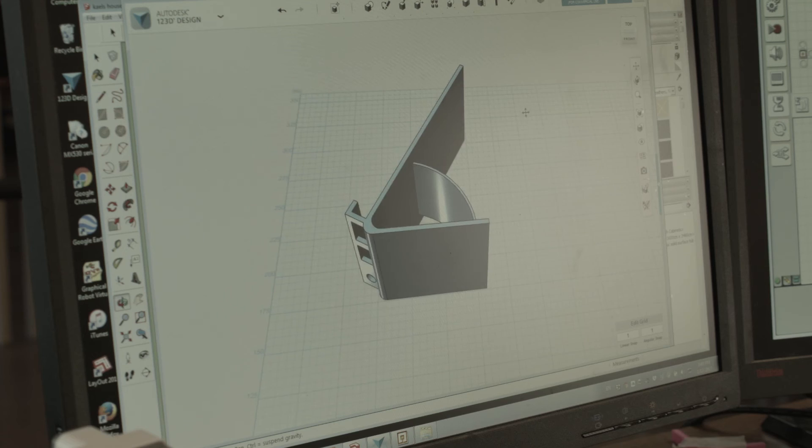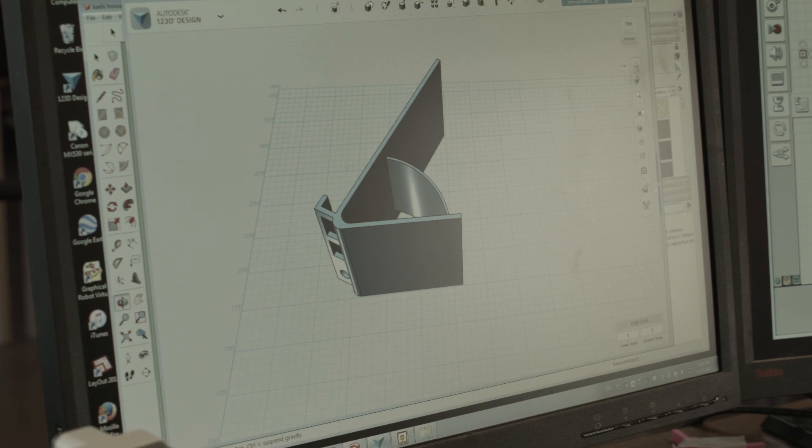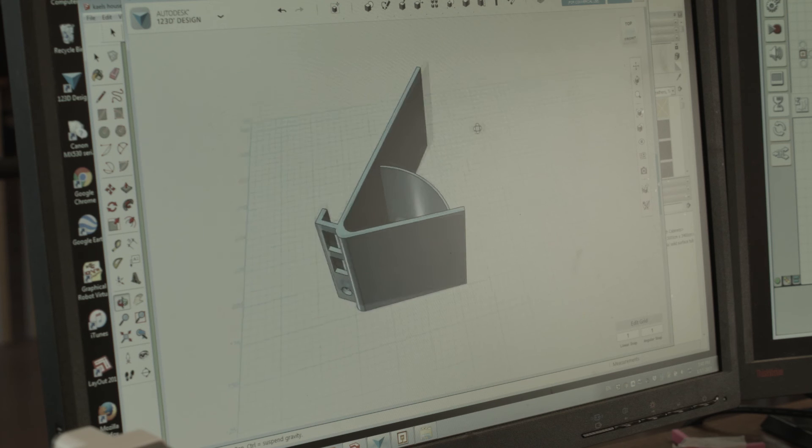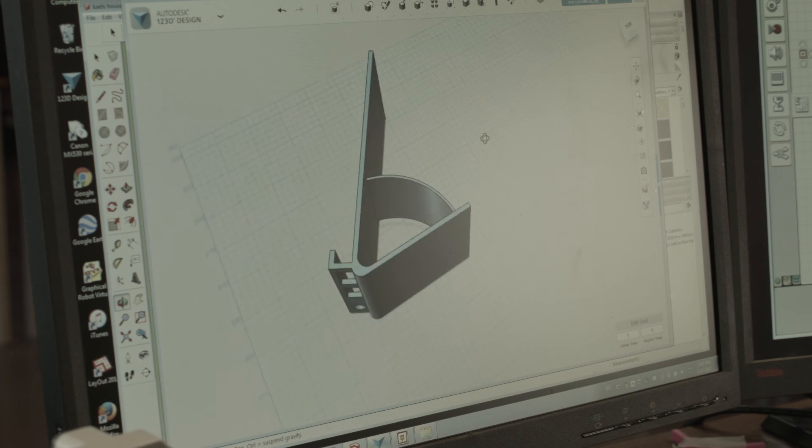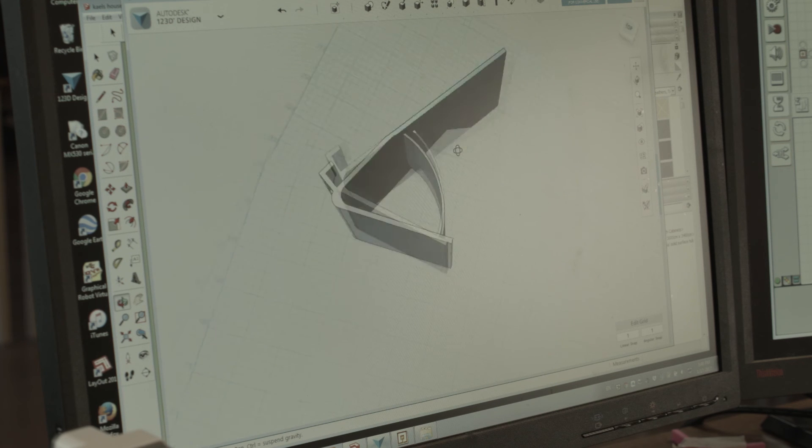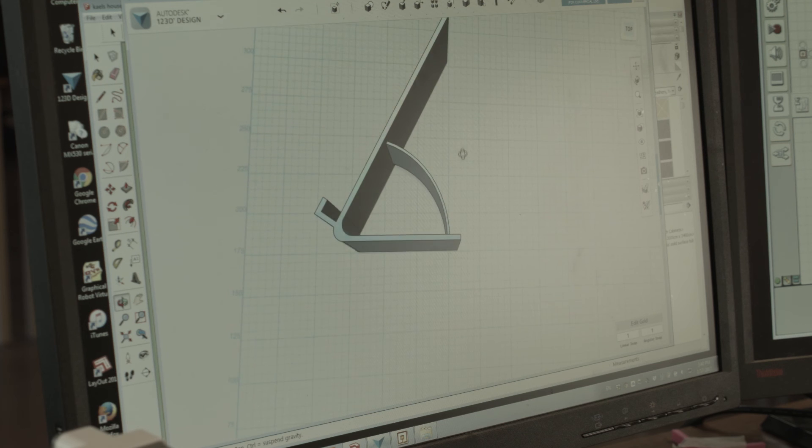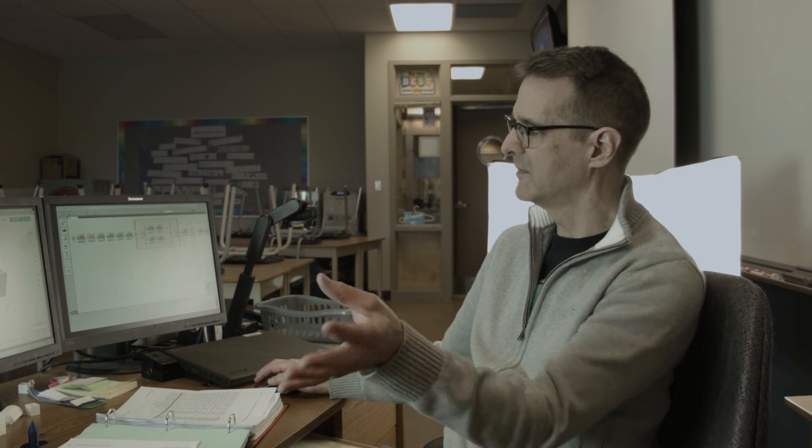We also use 123D. Here's an example of 123D where we've created, for example, that phone stand. And everything's built from scratch. And so we learn how to conceptualize and then make it work using the software.